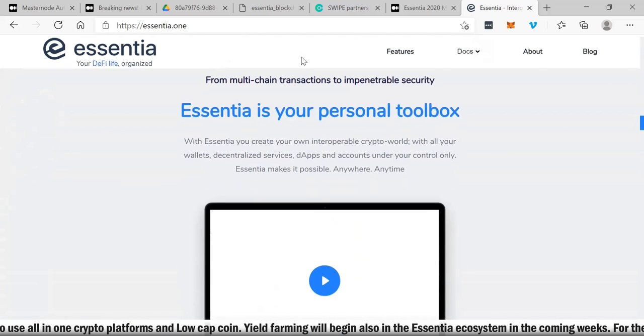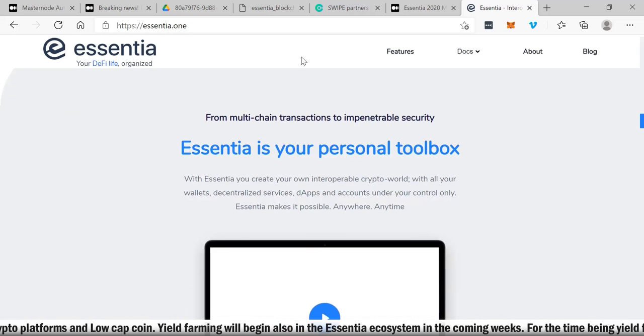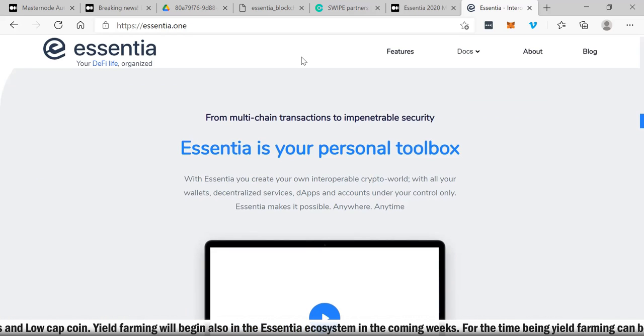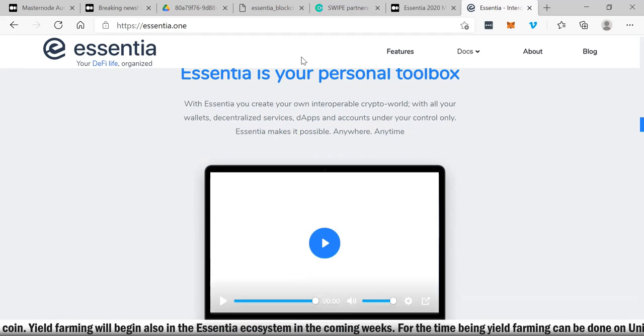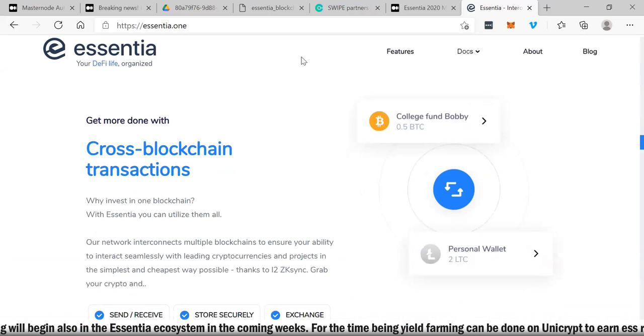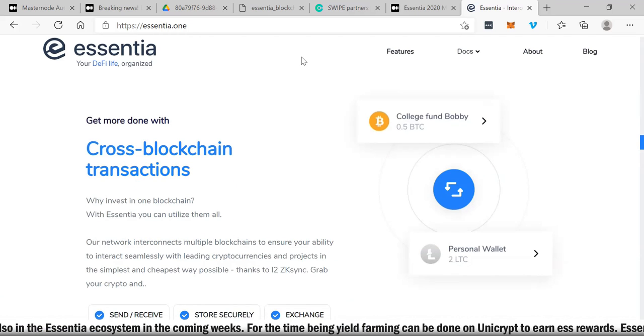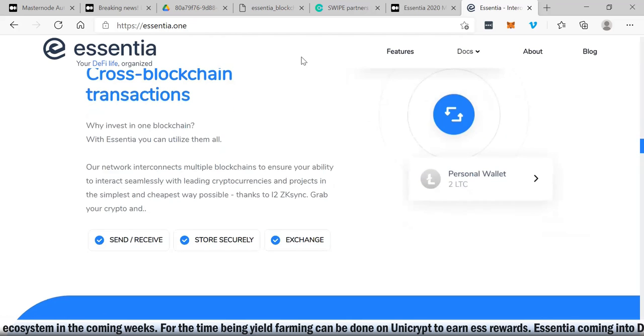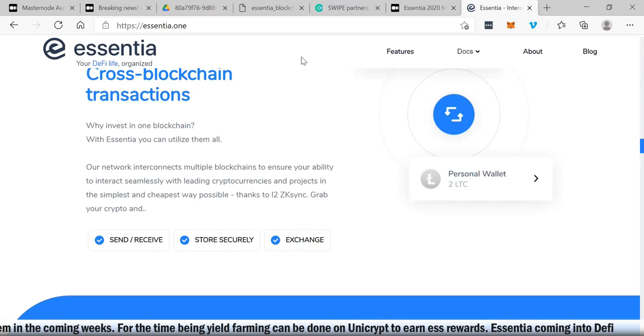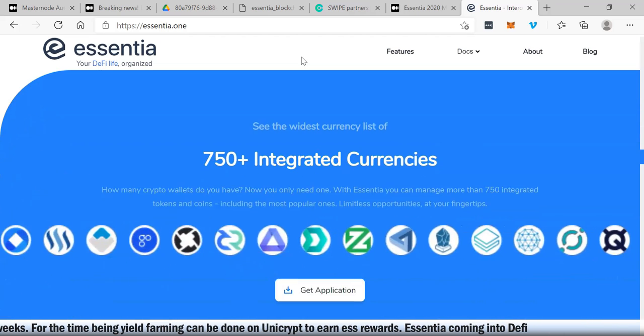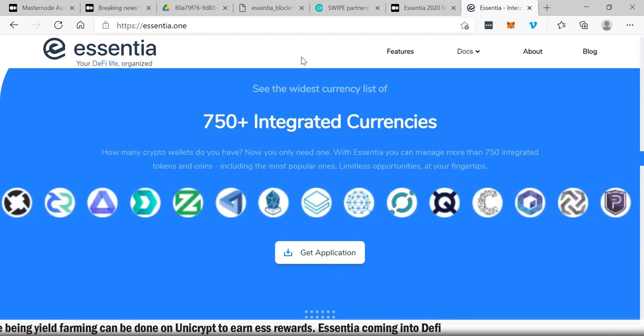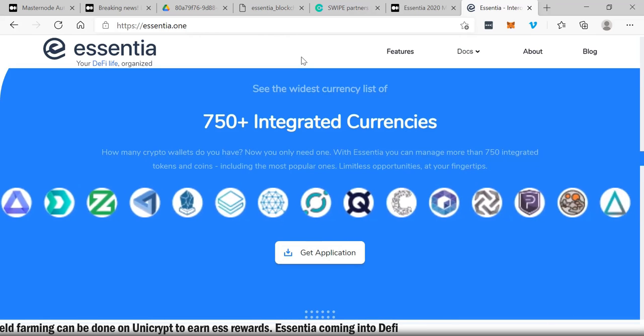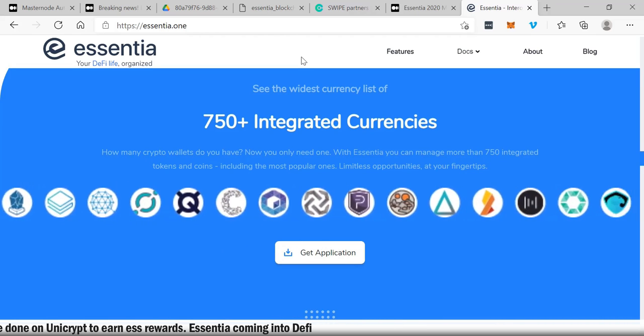Essentia is designed to be simple, secure, and most importantly decentralized. Everybody wants to be decentralized and that's exactly who Essentia is. Essentia is your personal toolbox. You can also get more done with cross blockchain transactions. Send, receive, store securely, and exchange. Wow, look at all the currencies, 750+ integrated currencies.